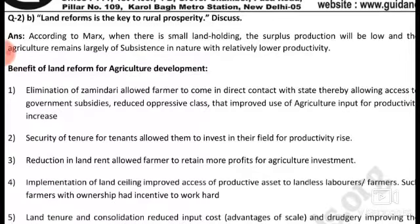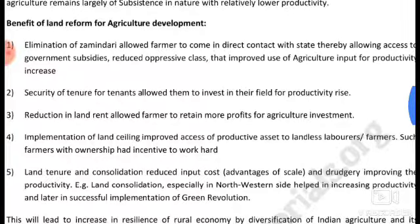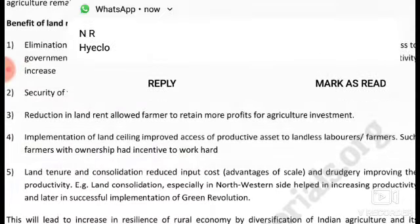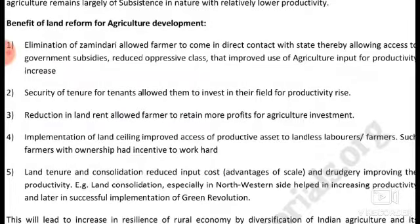Benefits of land reforms for agriculture: elimination of intermediaries allowed farmers to come into direct contact with the state, thereby allowing access to government subsidies and removing the oppressive class. This improved use of agricultural inputs for productivity increase. Security of tenure for tenants allowed them to invest in their fields for productivity rise.